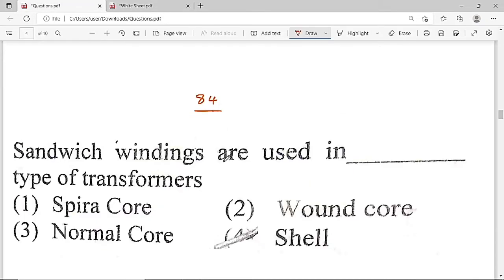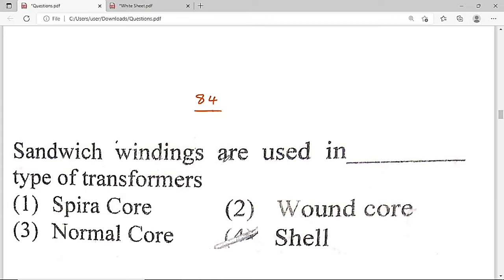Now the 84th question: Sandwich windings are used in which type of transformer? Option A: spiral core. Option B: wound core. Option C: normal core. Option D: shell type. Option D — shell type transformer — is the correct solution.